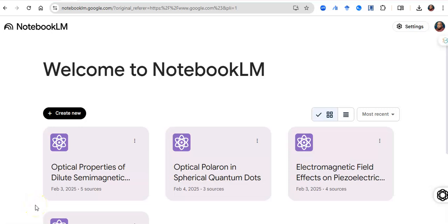You must have heard of Google NotebookLM, but if you haven't, don't worry. This video wants to not only show you what it is about, but tell you how to use it and how to get the best out of the new NotebookLM.